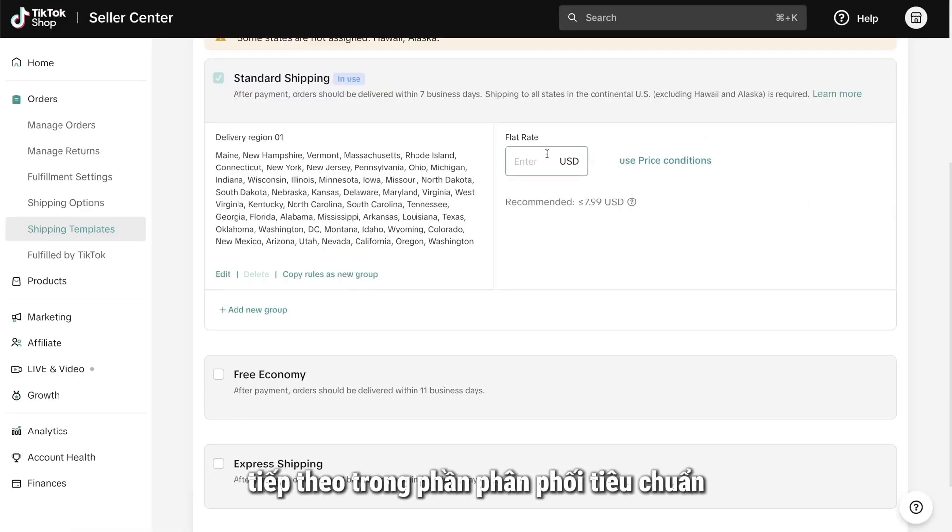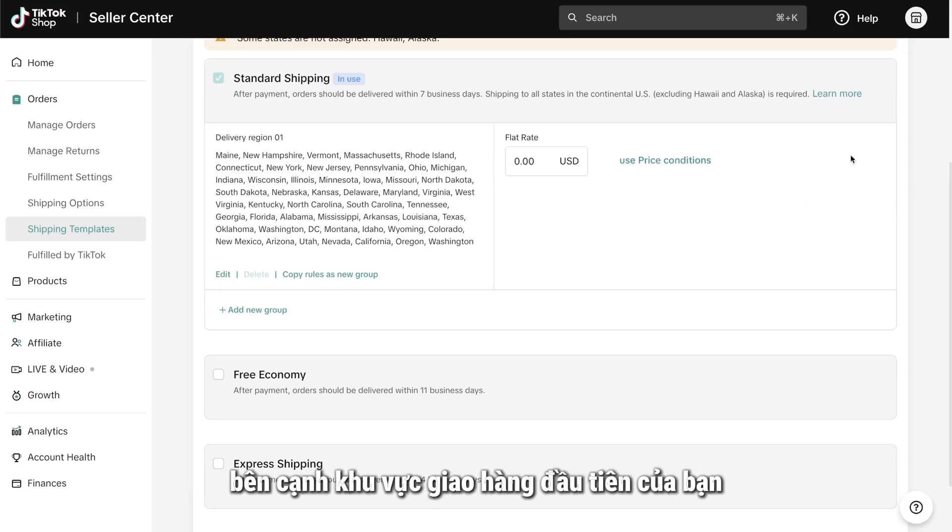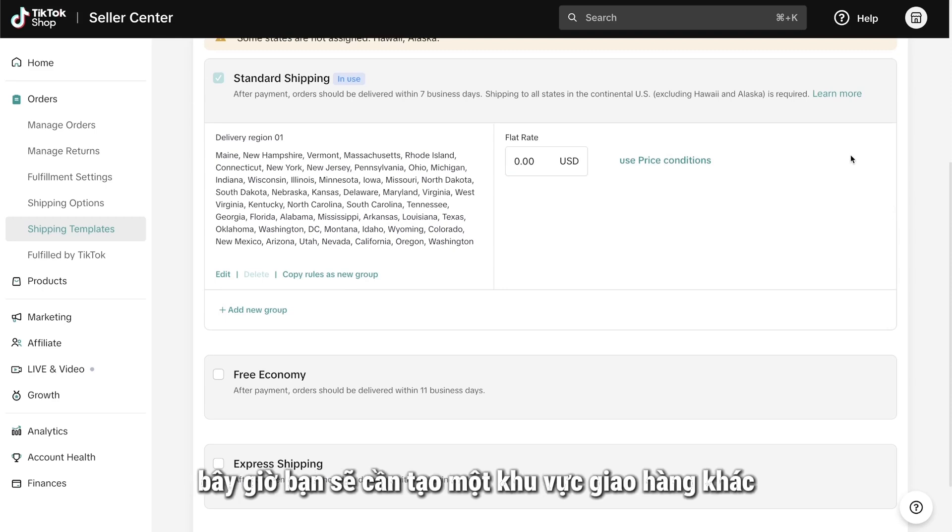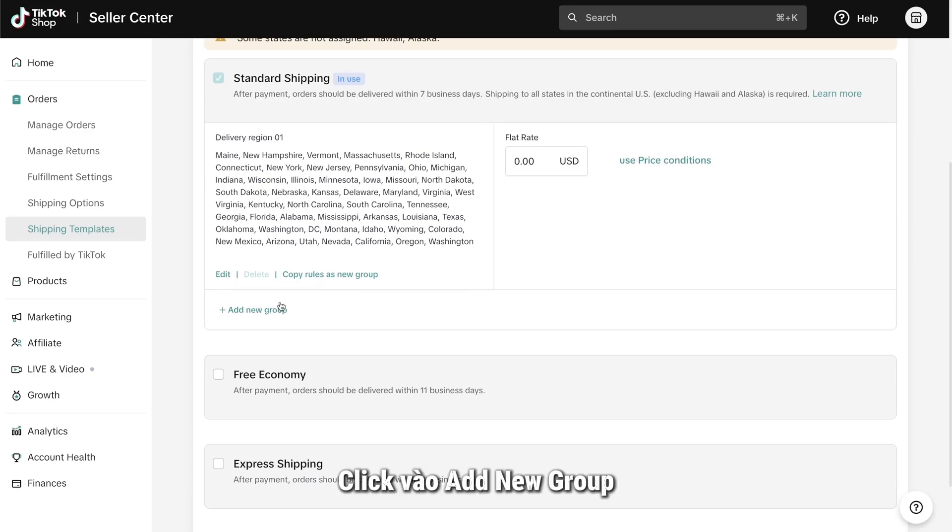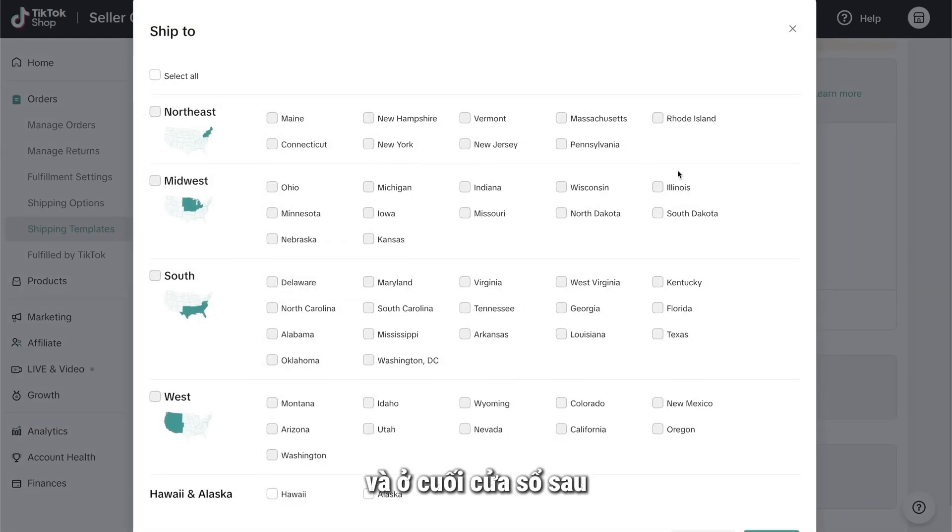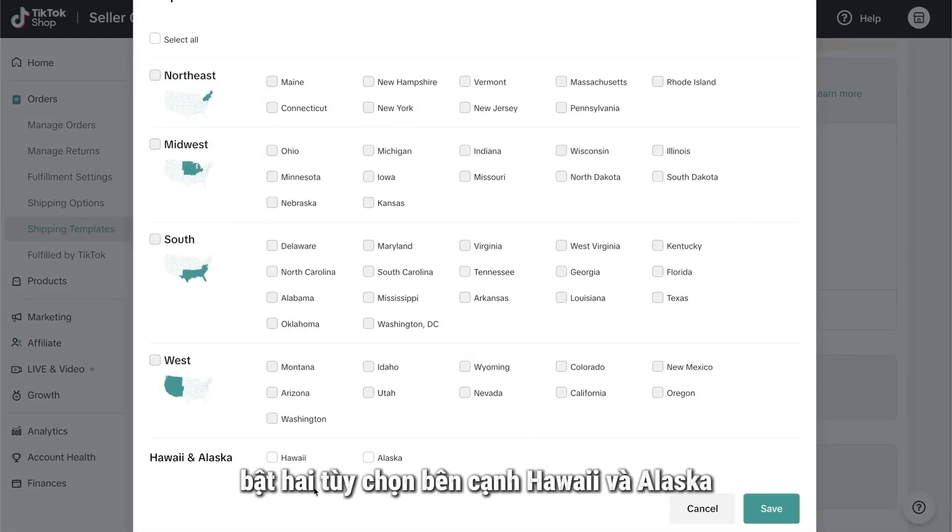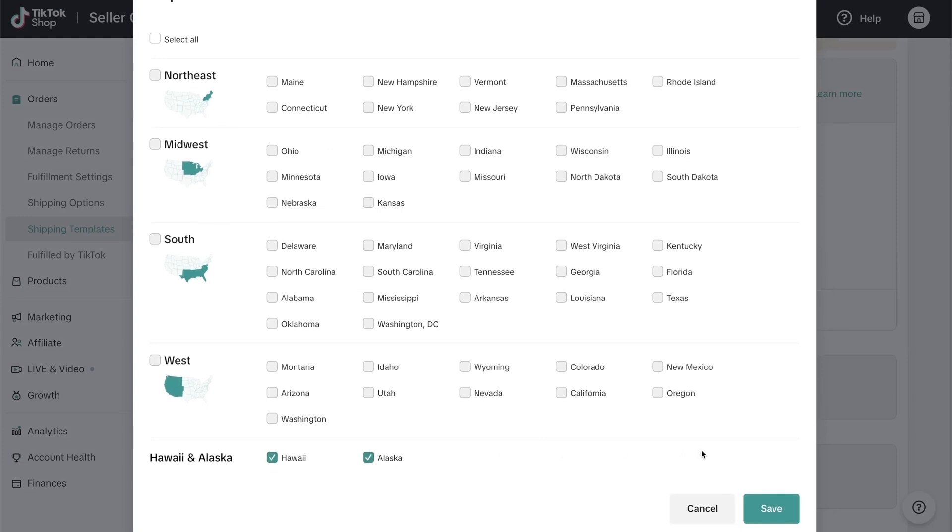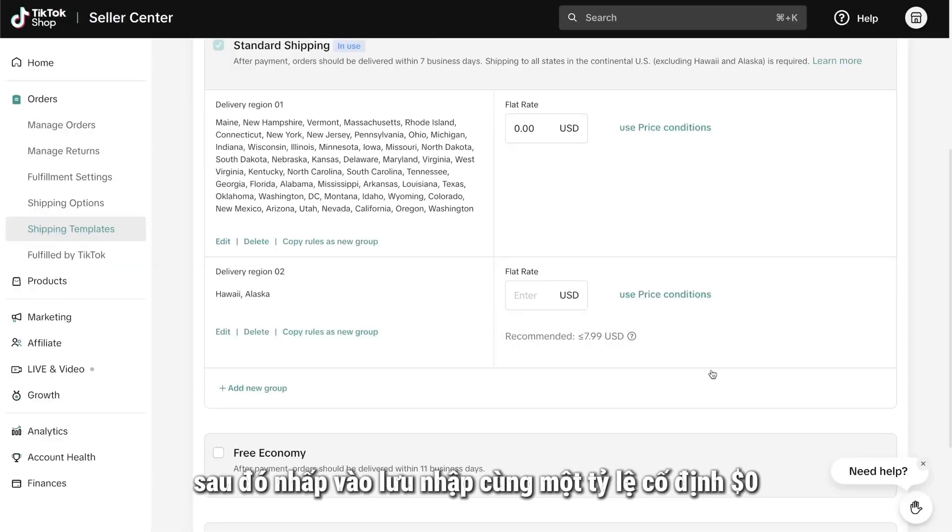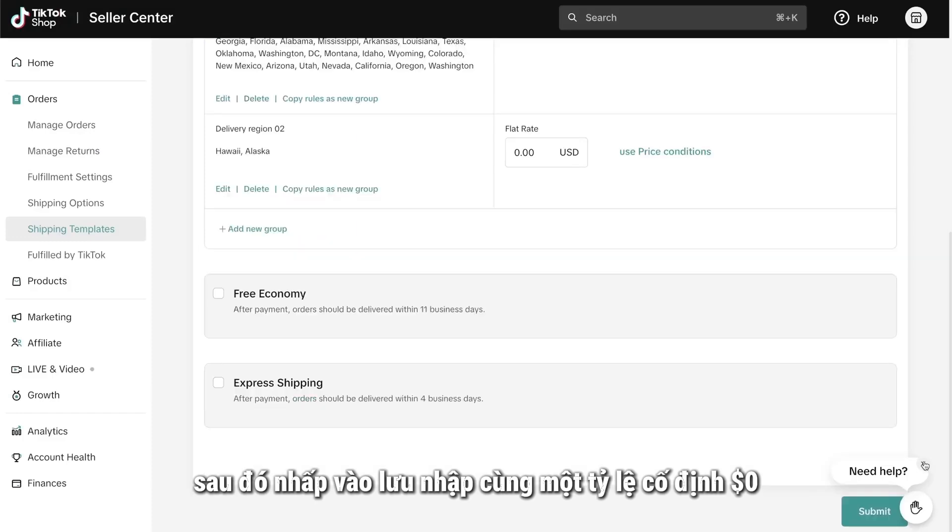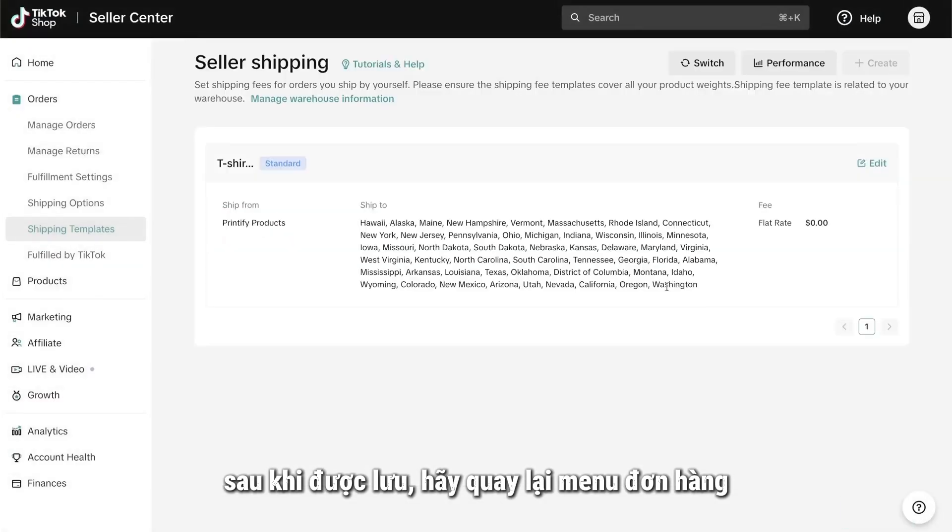Next, in the Standard Delivery section, put in a $0 amount in the box under Flat Rate next to your first delivery region. You will now need to create another delivery region that includes Alaska and Hawaii. Click on Add New Group. And at the bottom of the following window, enable the two options next to Hawaii and Alaska. Then, click Save.